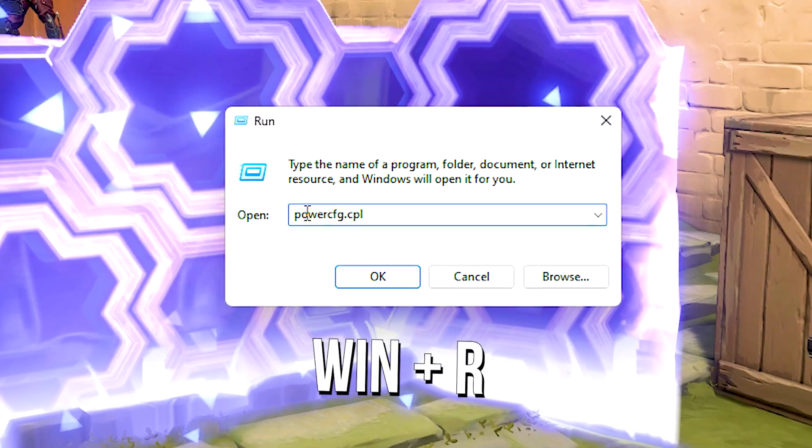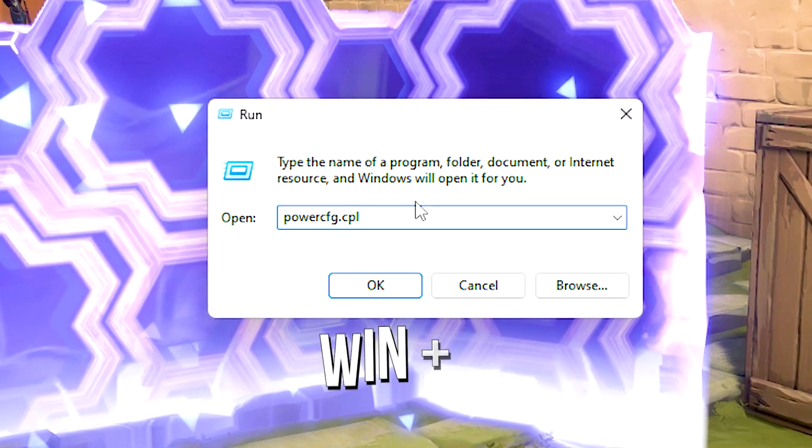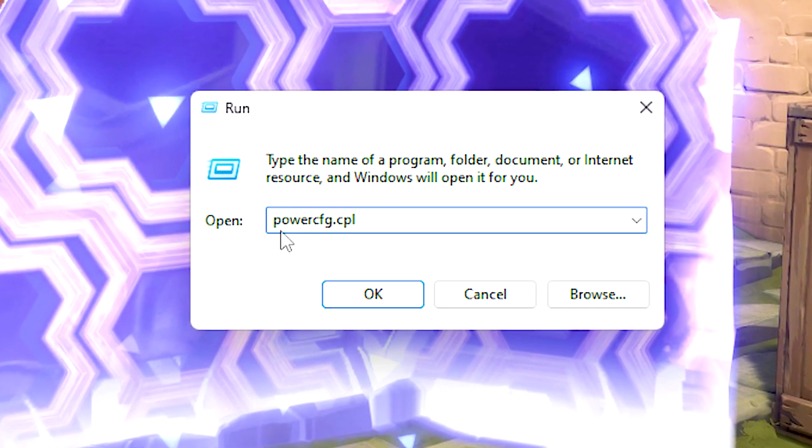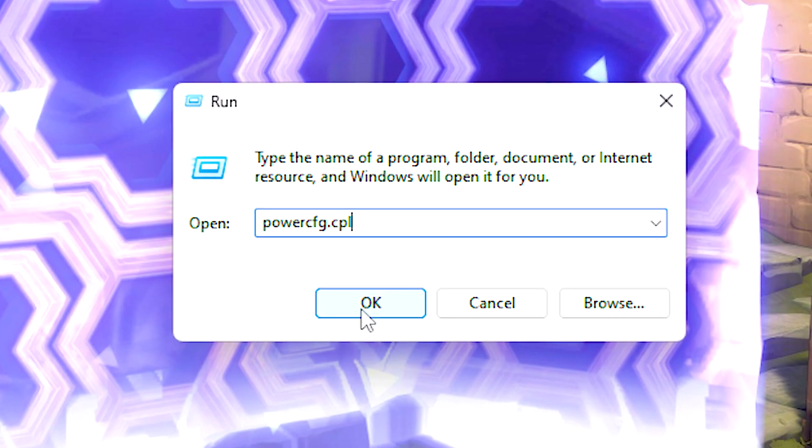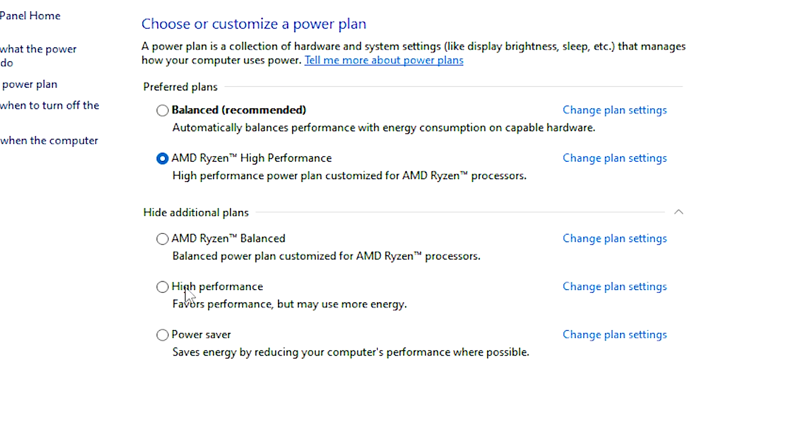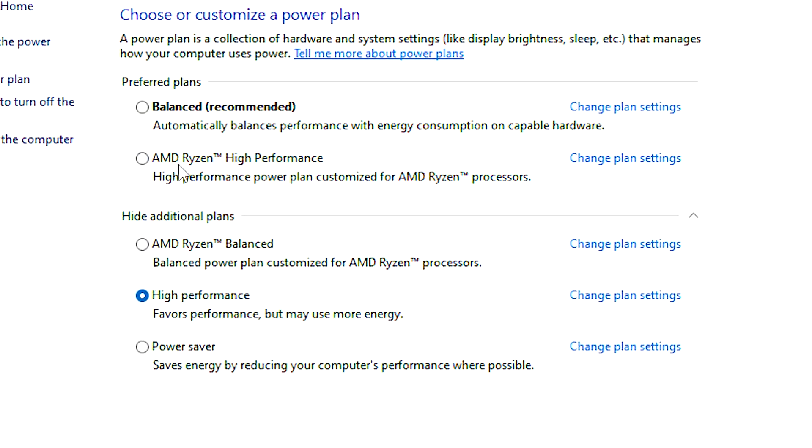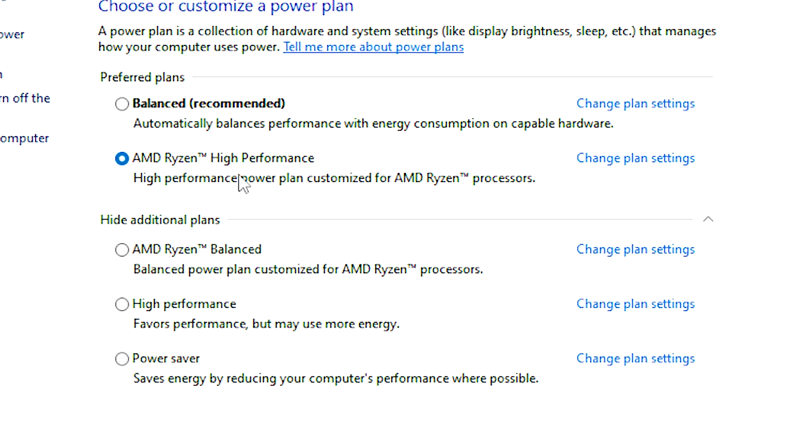After that, press the keys Windows and R on your desktop. In the open field, type powercfg.cpl, and then click on OK. Finally, just select Windows high performance power plan, or CPU high performance power plan, if available.